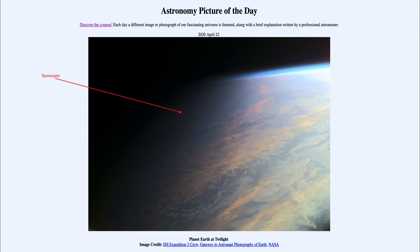The terminator on the moon would be a nice distinct line — it would go sharply from day to night. Were you on the moon as the sun set, it would go pretty much directly from nice and bright to completely dark.